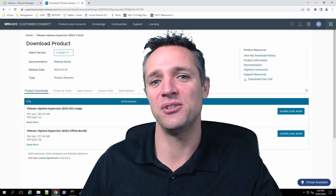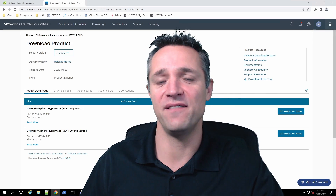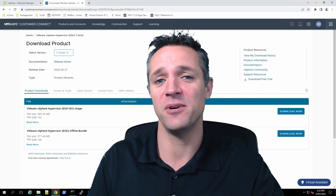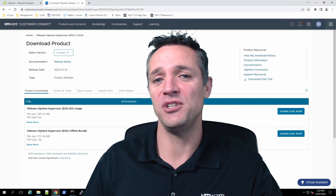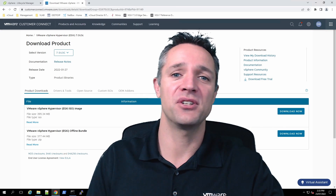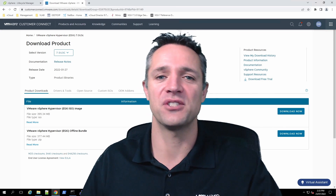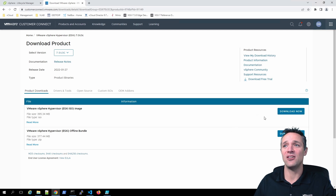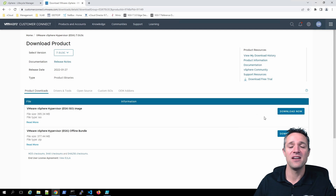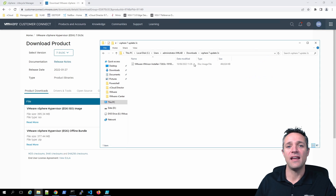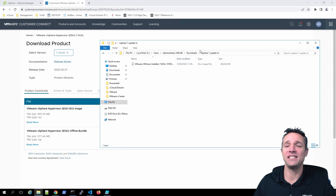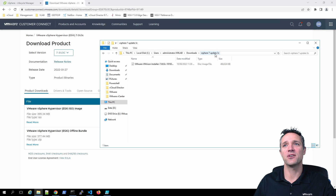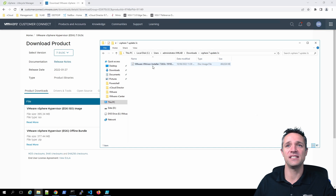One important thing to note is that you do need a VMware login and password. If it prompts you, you have the option to create your user account on the first screen. Once logged in, you can click Download Now and download the ISO image to your management PC. I've downloaded the ISO image and placed it in my downloads folder, then created a folder called vSphere 7 Update 3C and put the ISO image there.